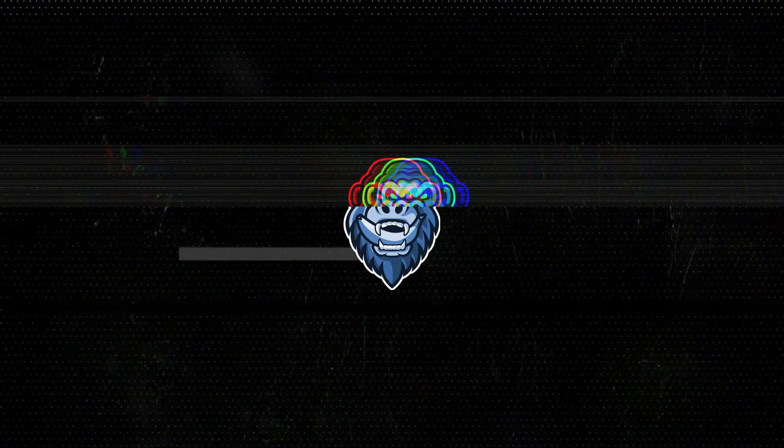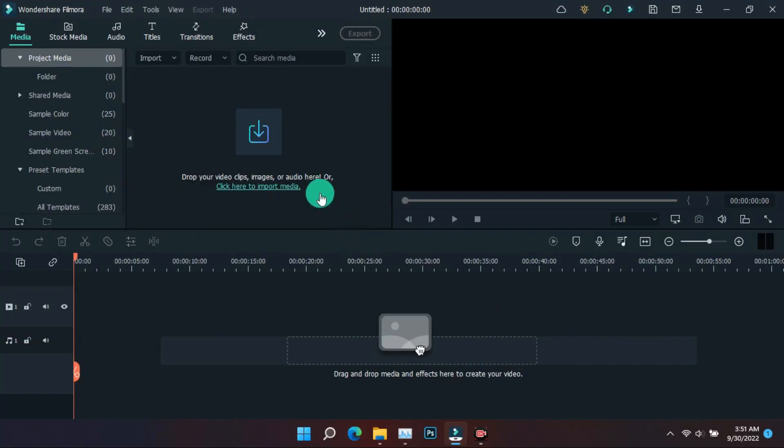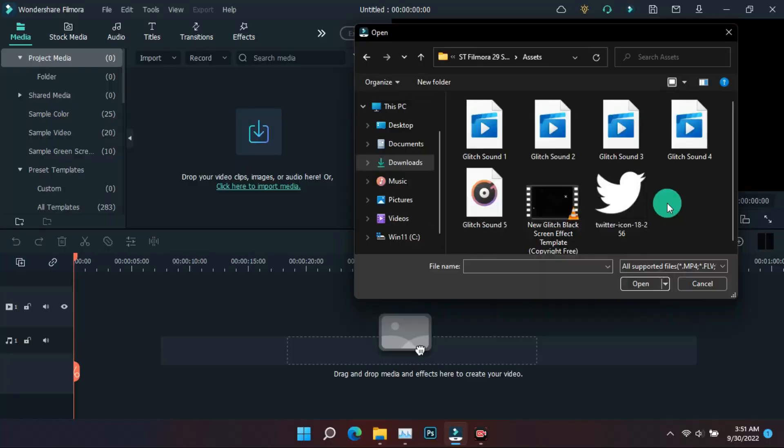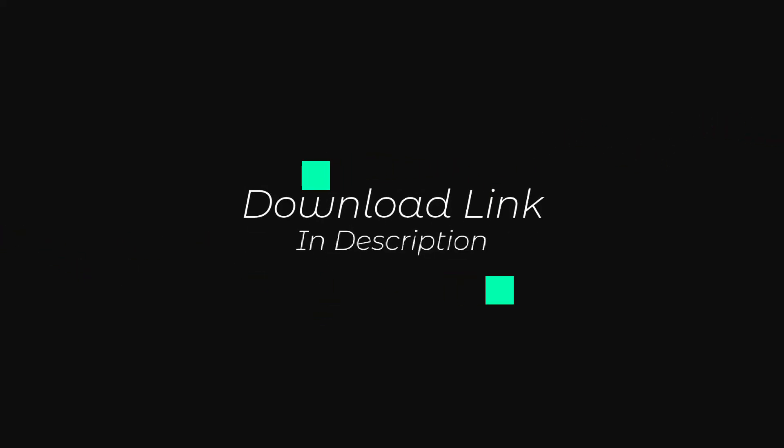Today we will make a glitch intro from Film Aura, like this. It's quite easy to make, and the download link for the glitch background video and glitch sound effects will be found in the description.